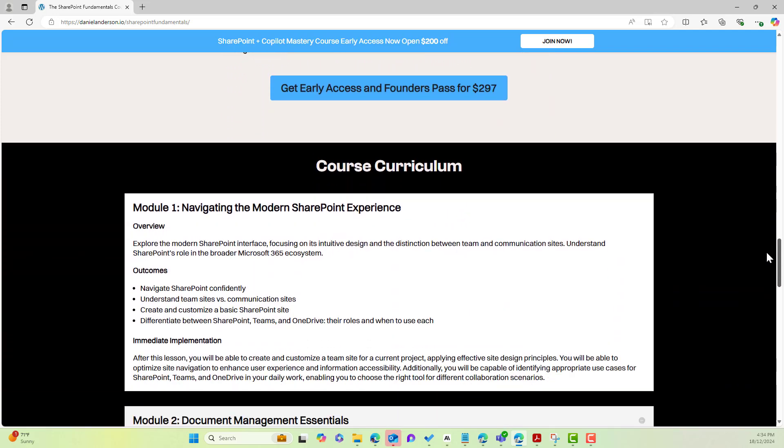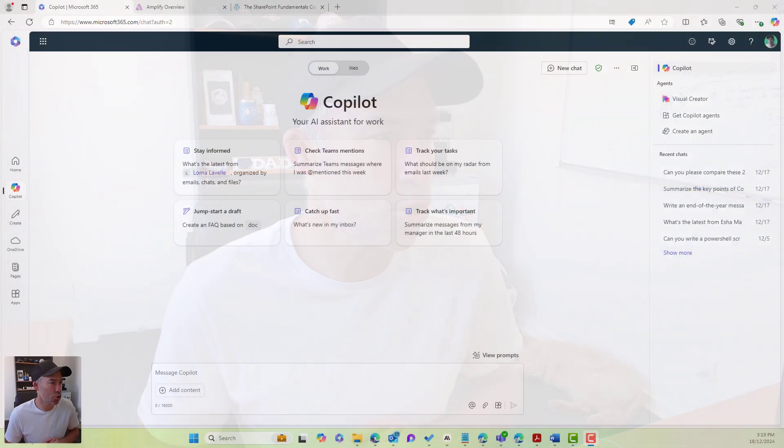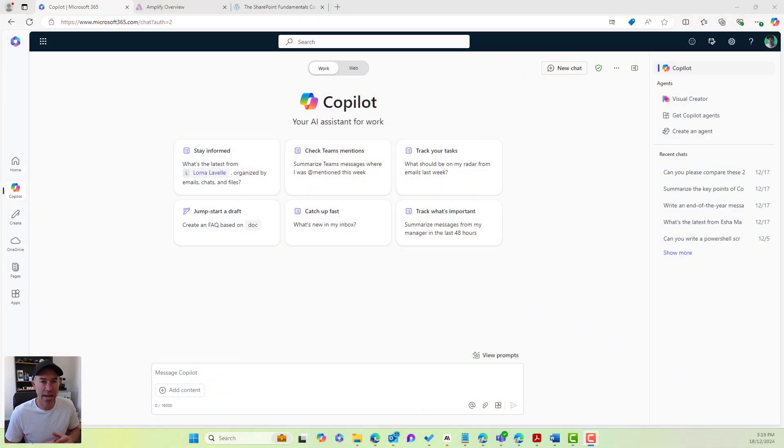So head on over to danielanderson.io forward slash course and take advantage of the early access and founders pass. That will give you access to two courses, a one-on-one strategy call, a reduced cost for the membership, and also access to three additional workshops as well. Now, let's get stuck into creating your very own custom co-pilot agent.